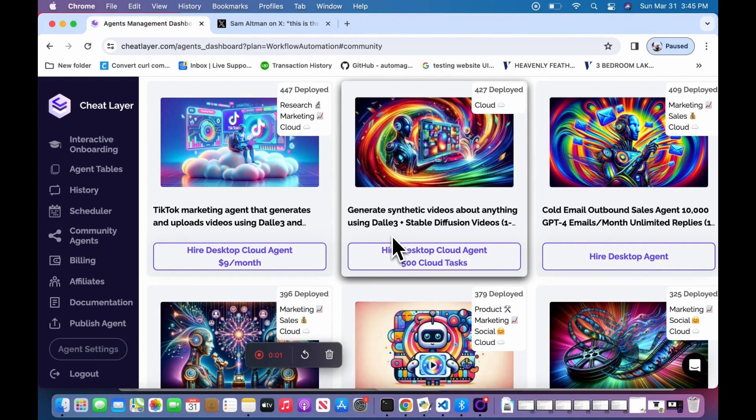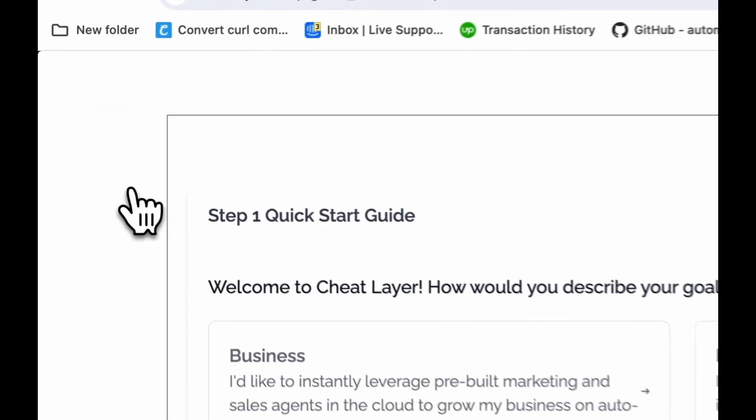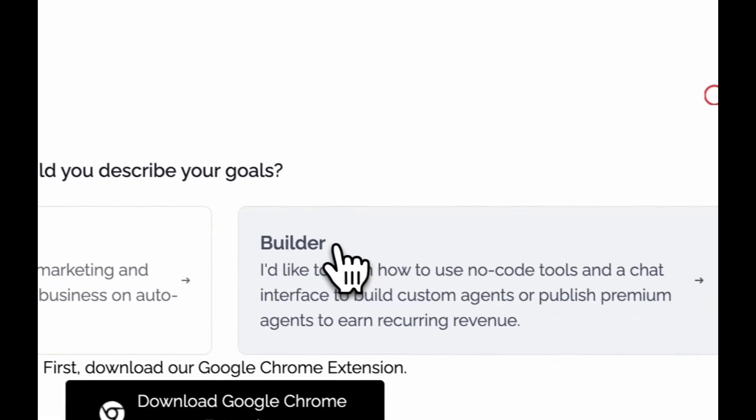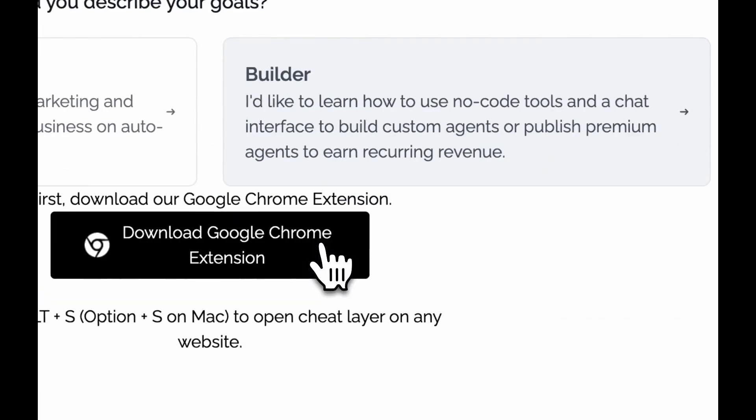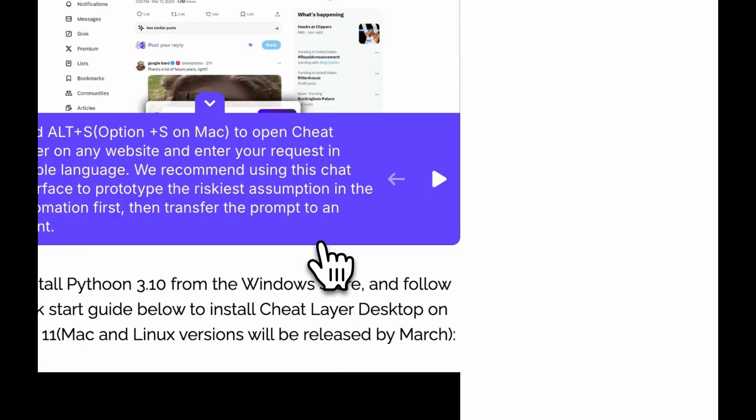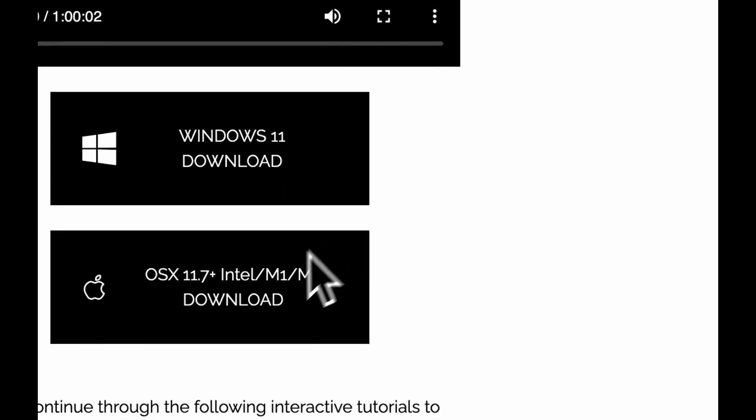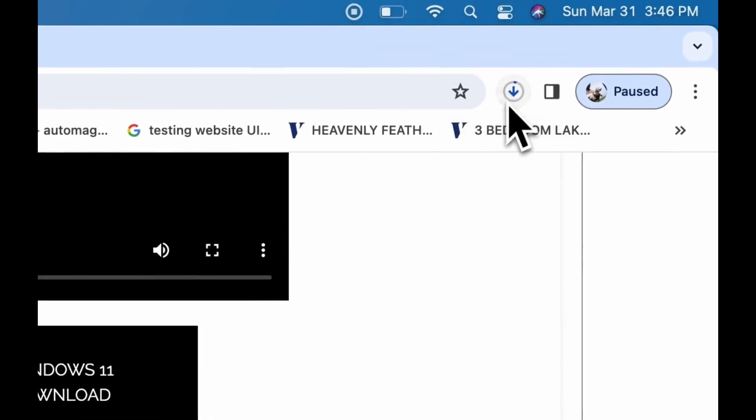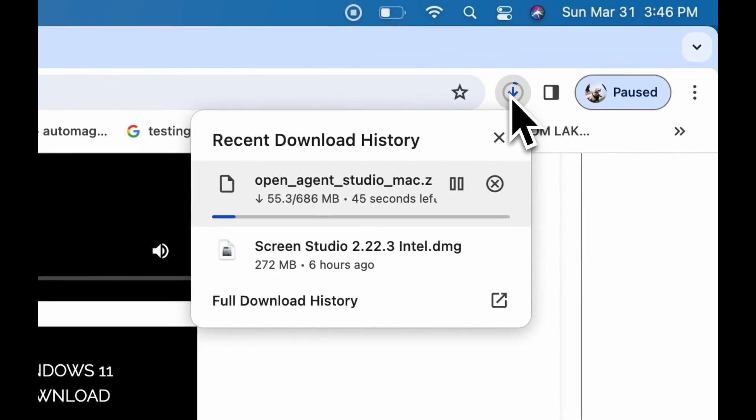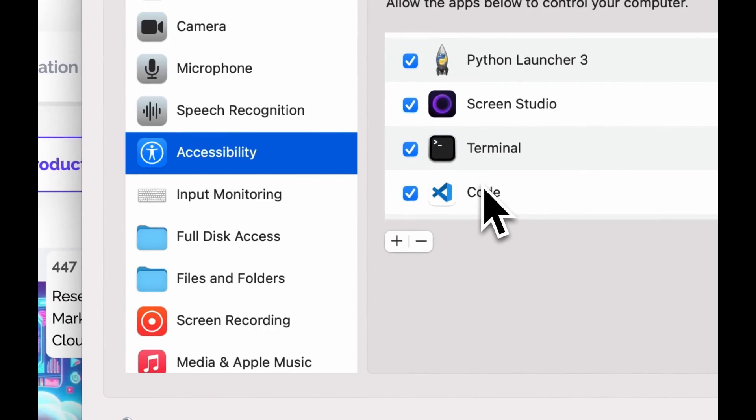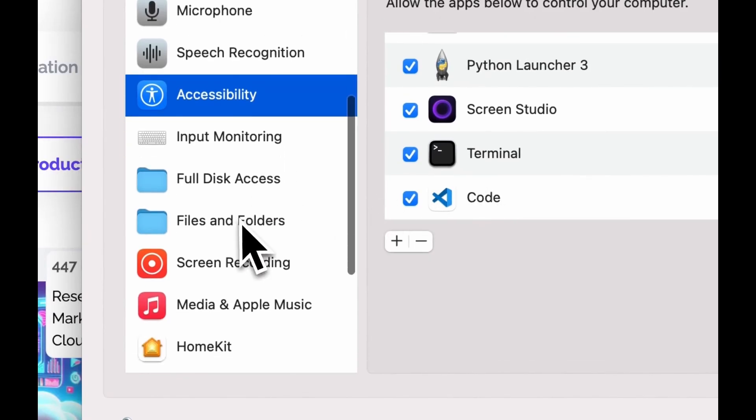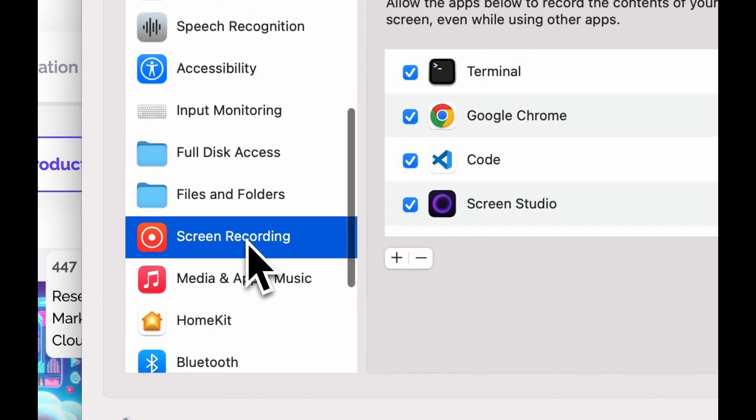Unzip OpenAgent Studio Mac and then double-click the cheat layer icon to open it. In Mac, you'll have to set certain security and restriction permissions in your system preferences to allow your terminal to record the screen and control your keyboard and mouse under the accessibility settings.